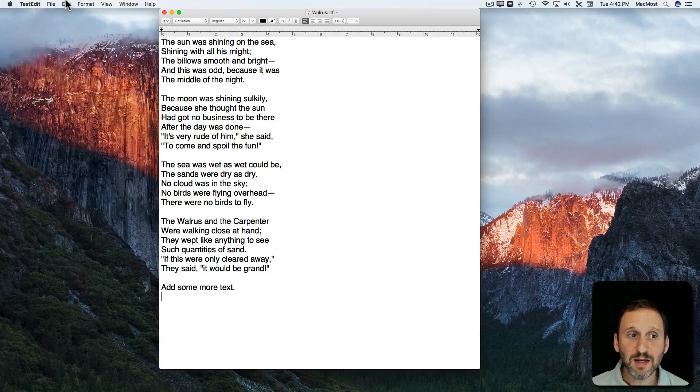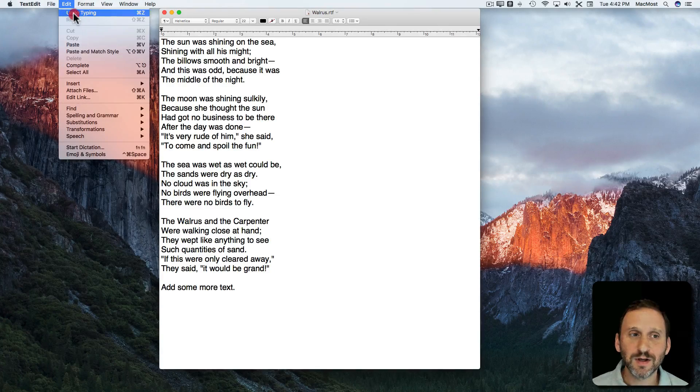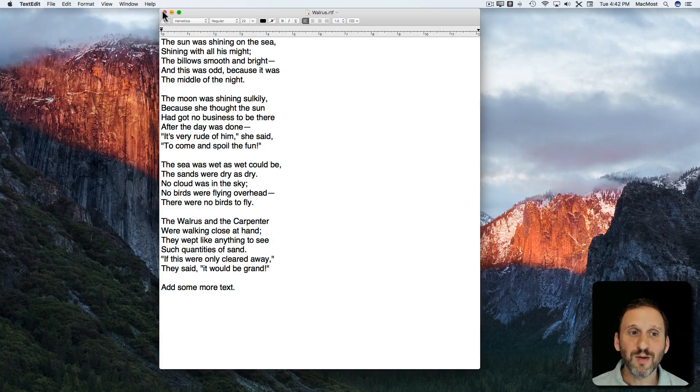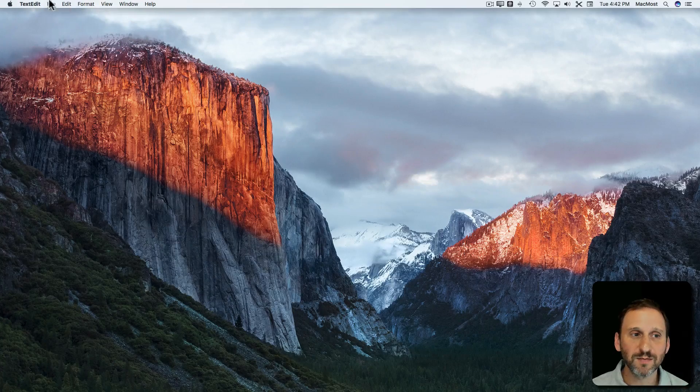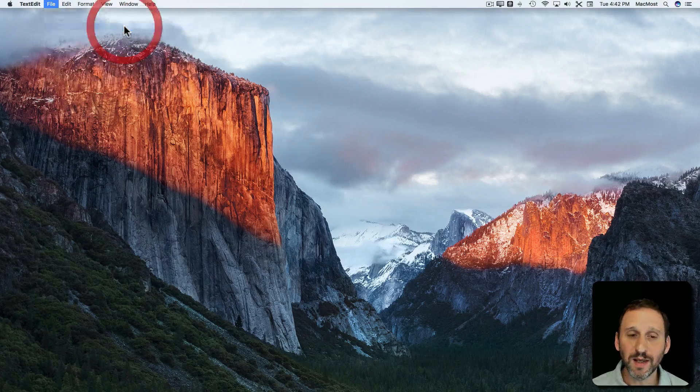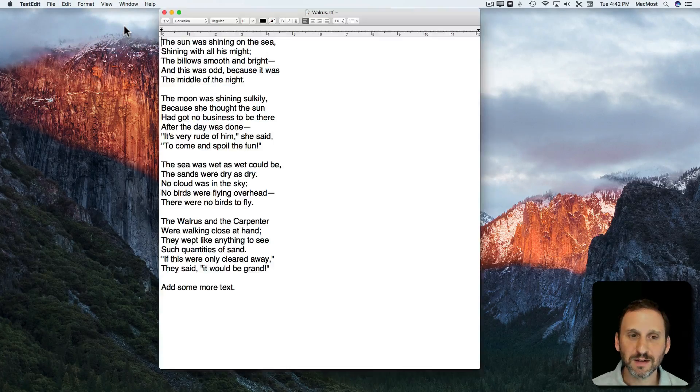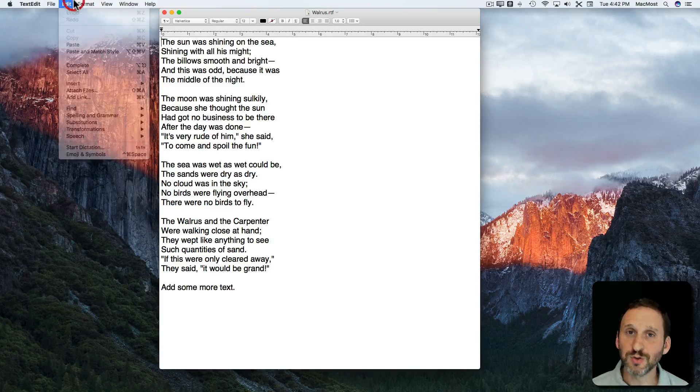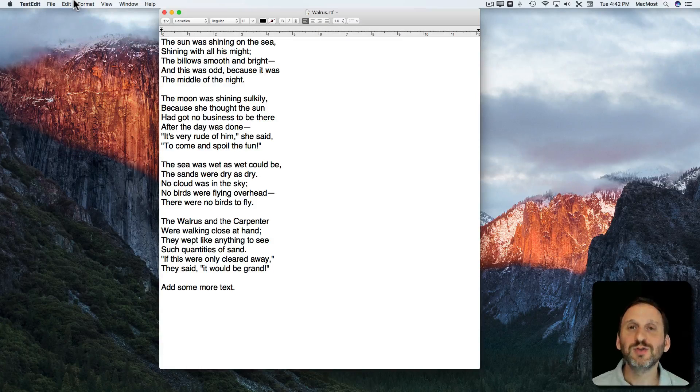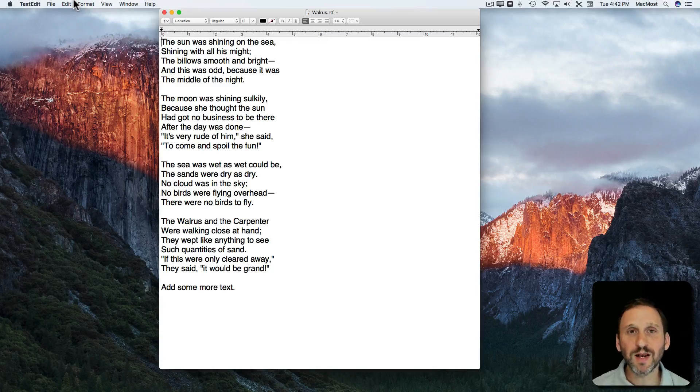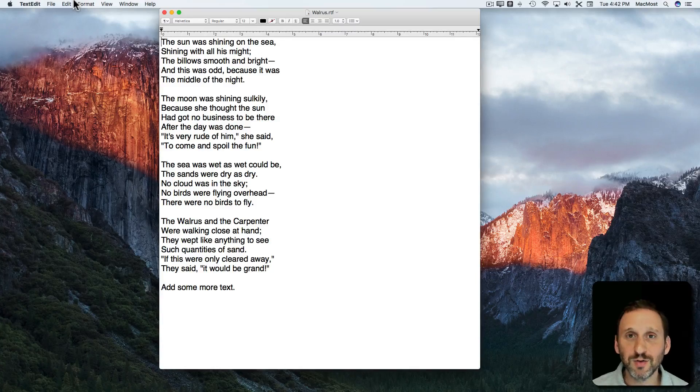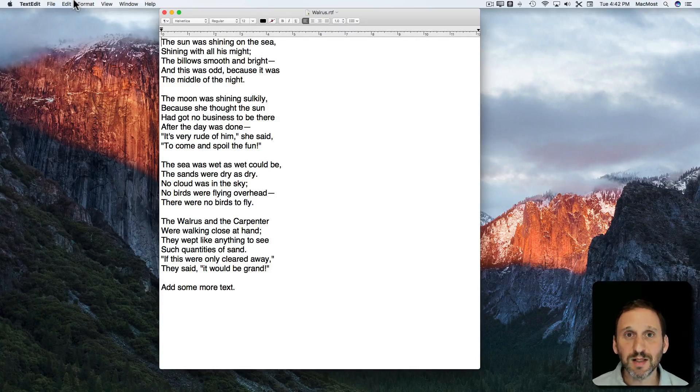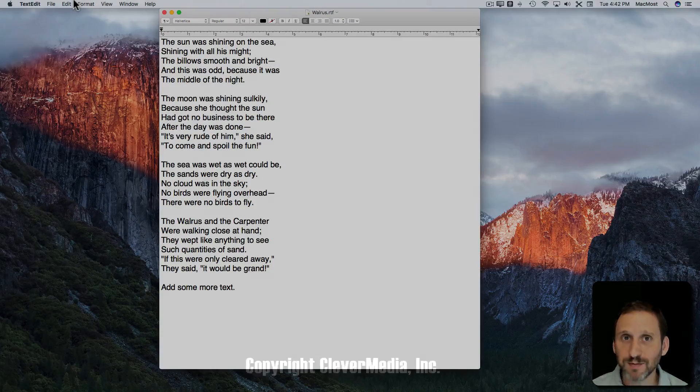I can even Save and still Undo each of those changes. But if I close the document and then open it again the Undos are gone. So leaving the document, closing it, and opening it up again you lose that Undo history. At least with TextEdit and with most apps.